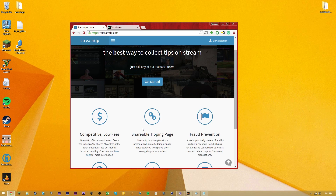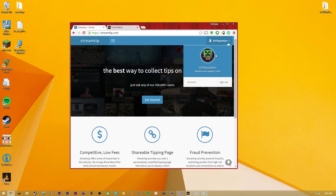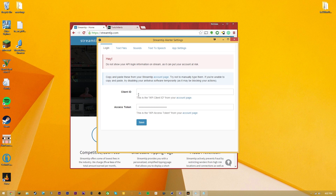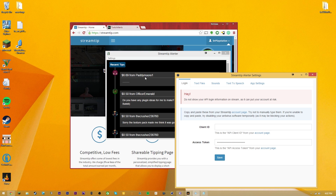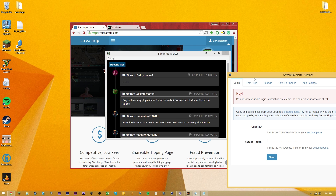StreamTip is from the same guys who created NightDev, so if you like them you might want to support them too. To make an account, go to streamtip.com - I'll link it in the description. Hit get started and log in through your Twitch, Hitbox, or whatever streaming page you use. After that, click the Account button and you'll get two pieces of information: your Client ID and your Access Token. These are personal to you - make sure nobody else sees them. Paste them in so you can start getting live donation updates.